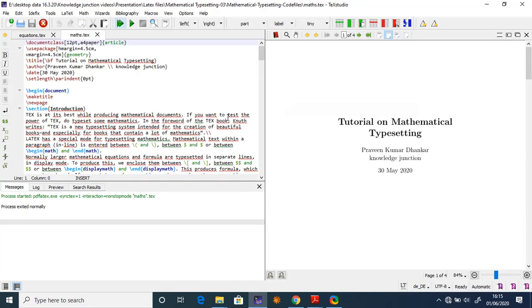Coming back to my text file — I have it open here. This is math.tex. I have framed it with \documentclass, set the font to 12pt, paper size to A4, document class as article, and used the geometry package with horizontal and vertical side spacing of 4.5 cm. The title is 'Tutorial: Mathematical Typesetting'.